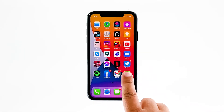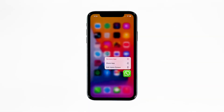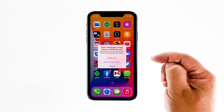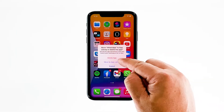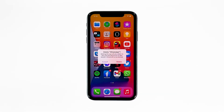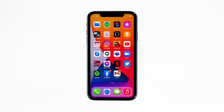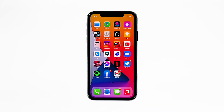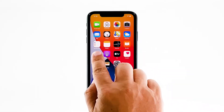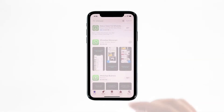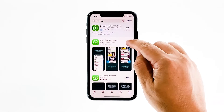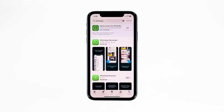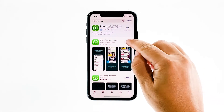Tap and hold on the WhatsApp icon until options show, then tap Delete App and tap Delete to confirm. Once the app is successfully uninstalled, launch the App Store, search for WhatsApp, and tap the install icon. Wait for the app to be successfully installed on your iPhone, and when the installation is finished, tap Open to launch it.